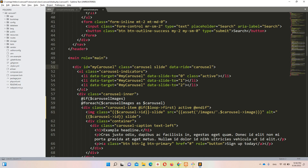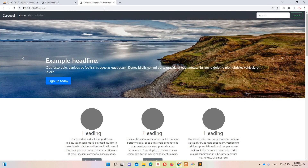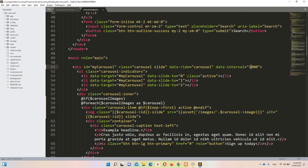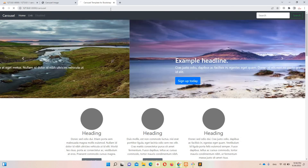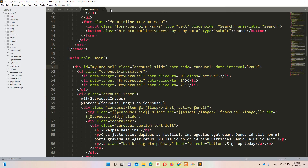Someone also asked how to adjust the carousel slide transition time. On the element with the carousel class, add the attribute data-interval. The default value is 2000 milliseconds — two seconds. Setting it to 1000 makes the carousel move every one second. Setting it back to 2000 gives a two-second interval, which you can verify on refresh.